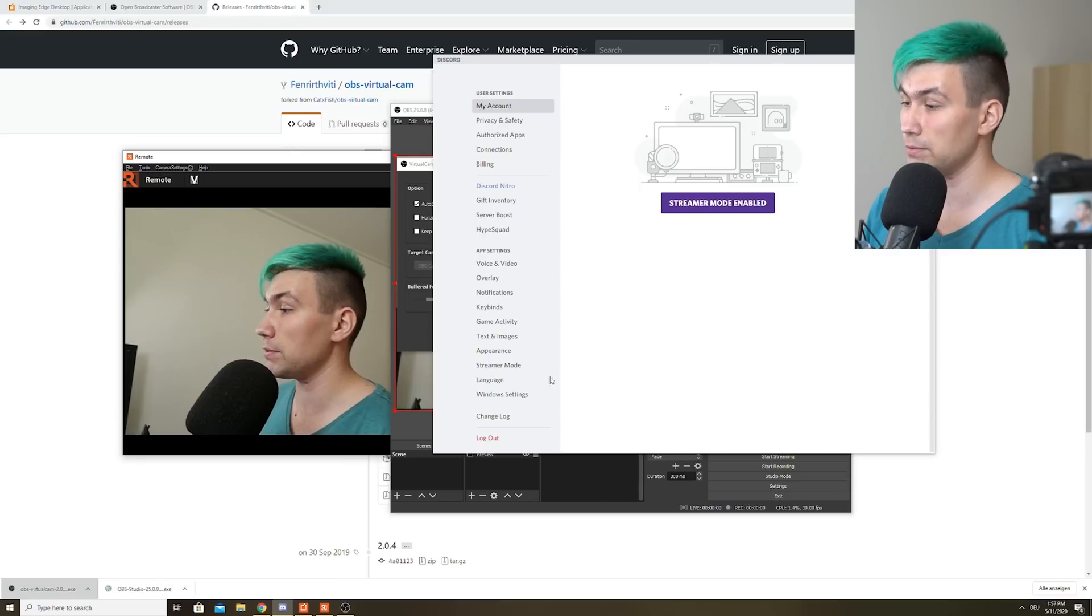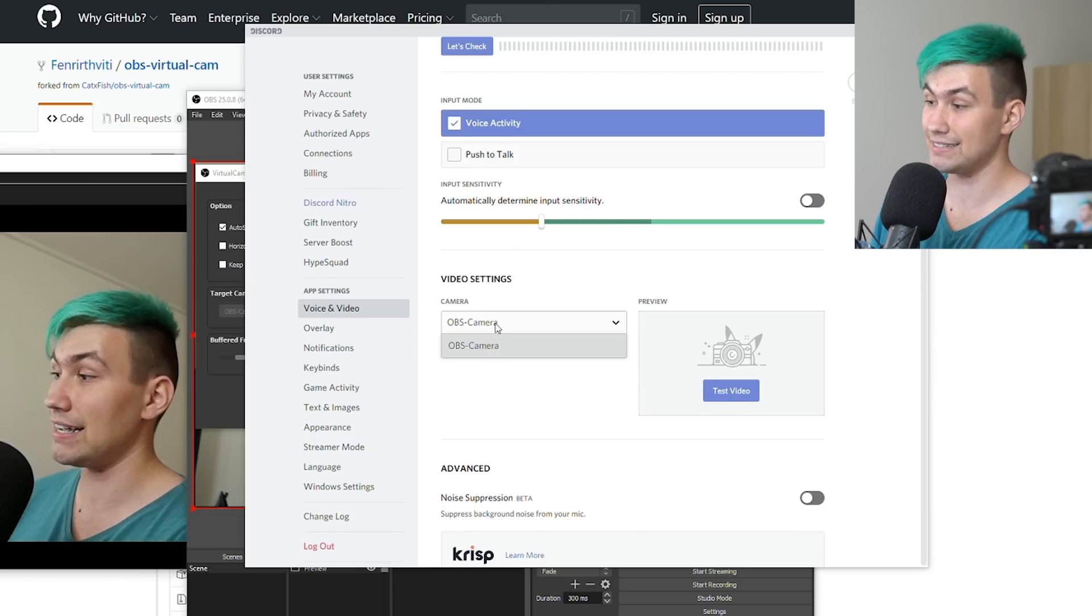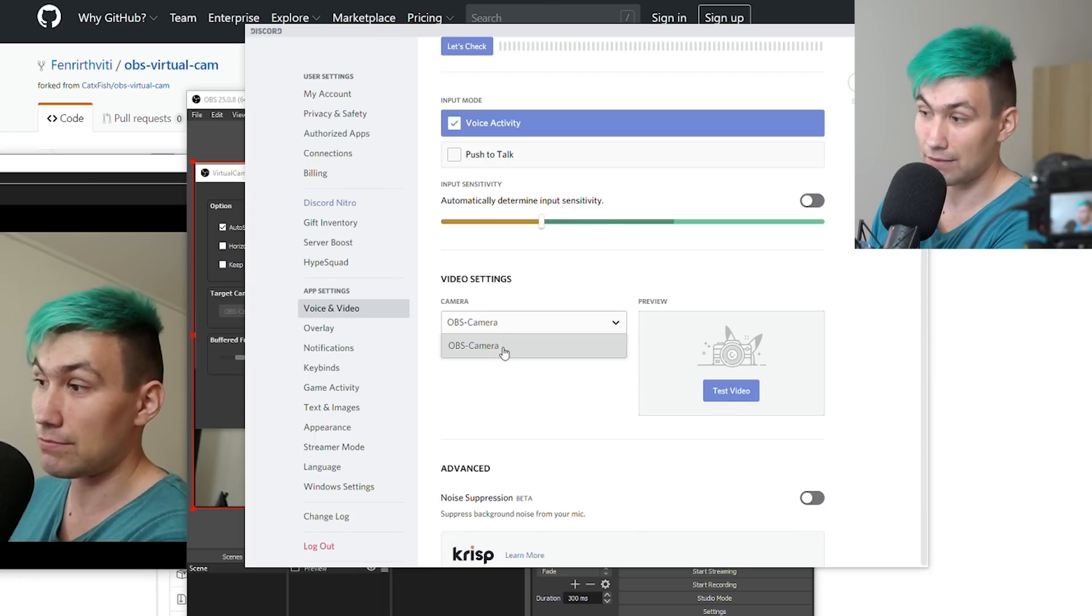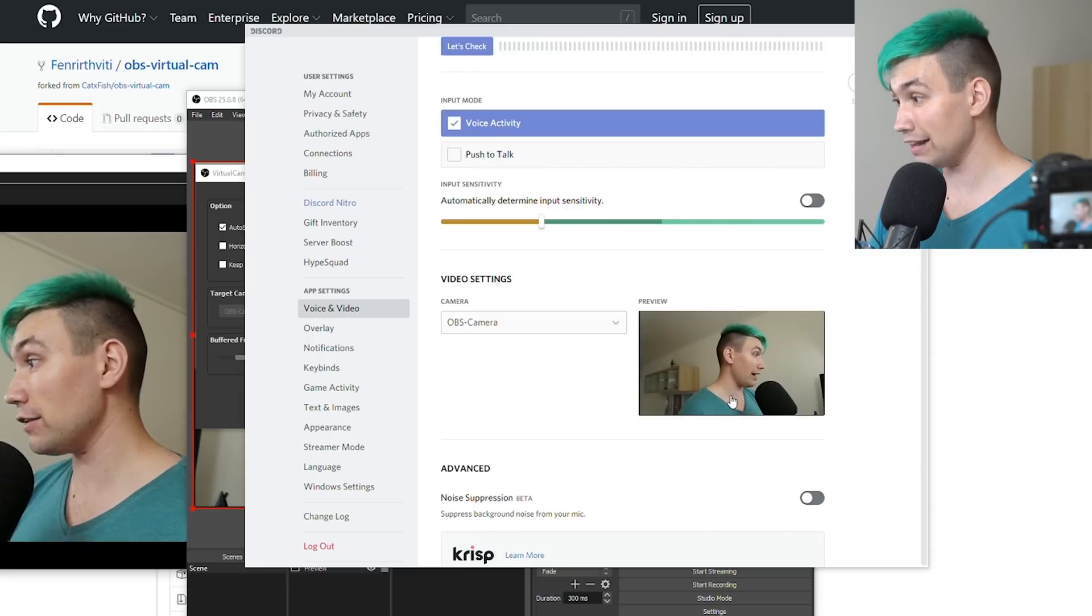And I'm just going to show you how it's done using Discord. In Discord, we go to the video settings. Our camera is currently set to OBS camera. That's already right. Test video.